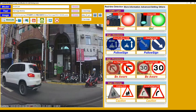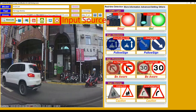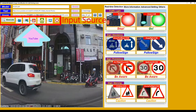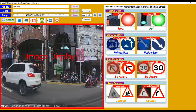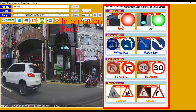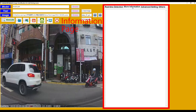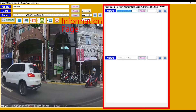The second part is input source. There are five input sources: Folder, Image, YouTube, JoyCam, and Webcam. The third part is image display, which displays the original image or the predicted result image. The final part is the information page, including real-time detection, more information, advanced settings, and others.